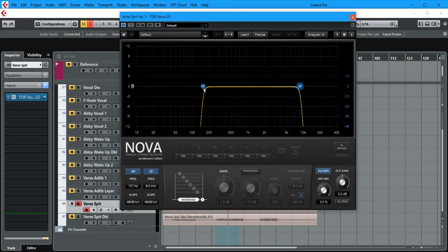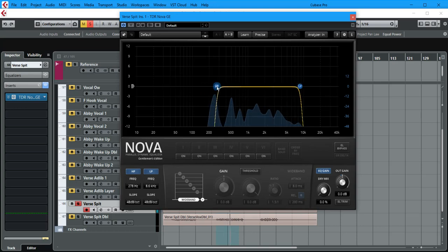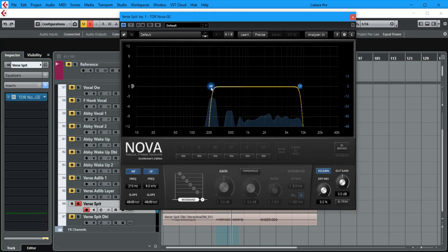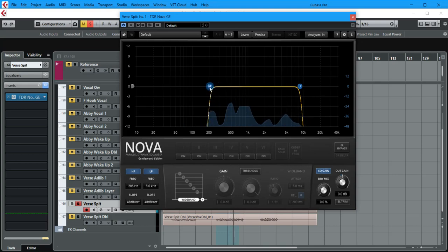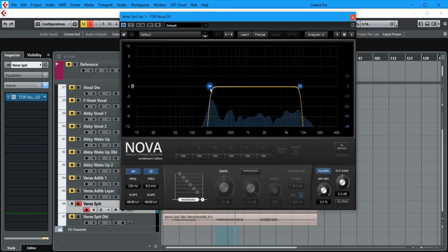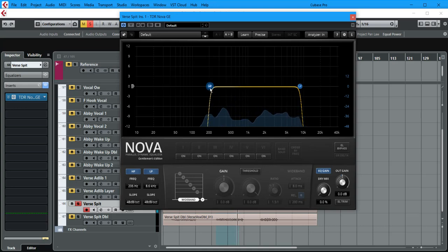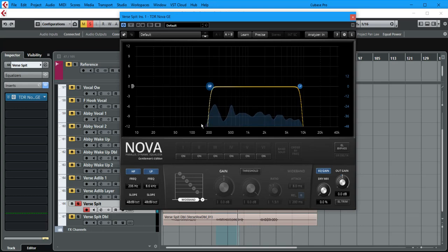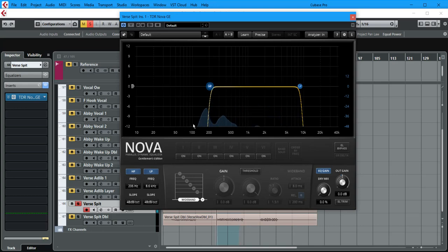Let's start now with the high pass. We've cut out everything up to 200 Hz which we don't need. There is information there, but we don't need it.